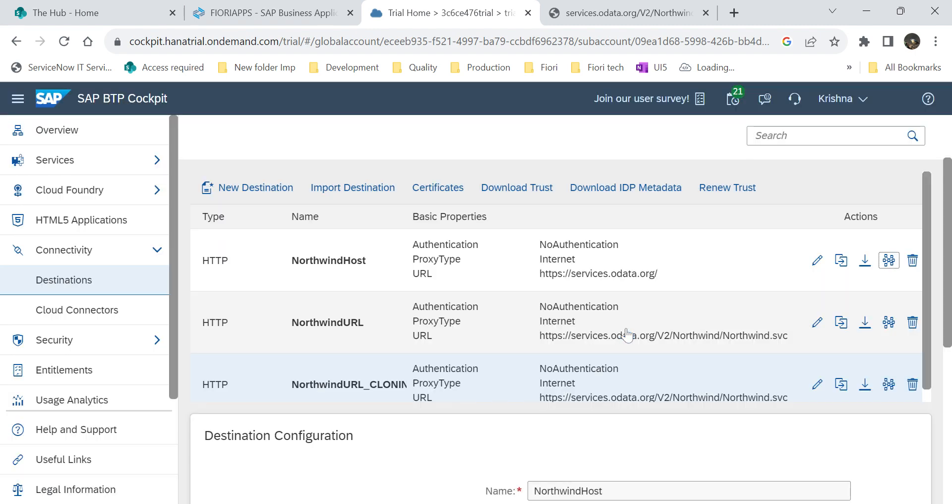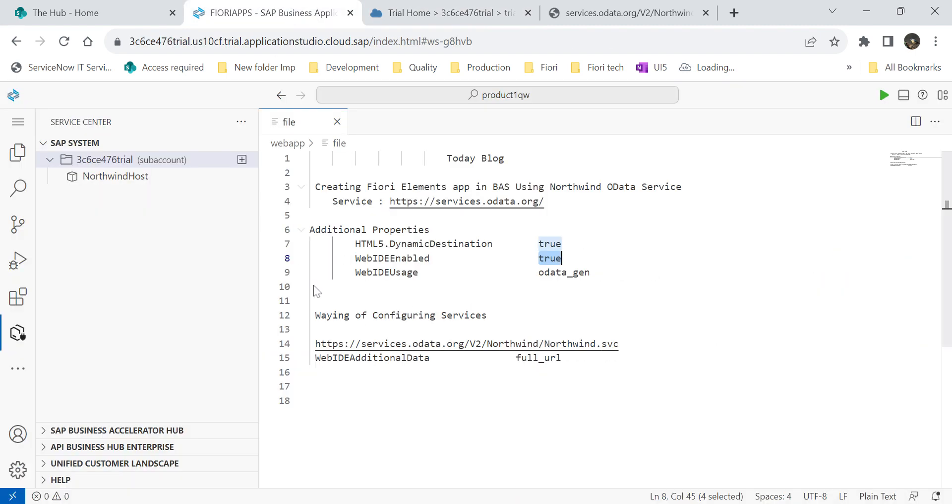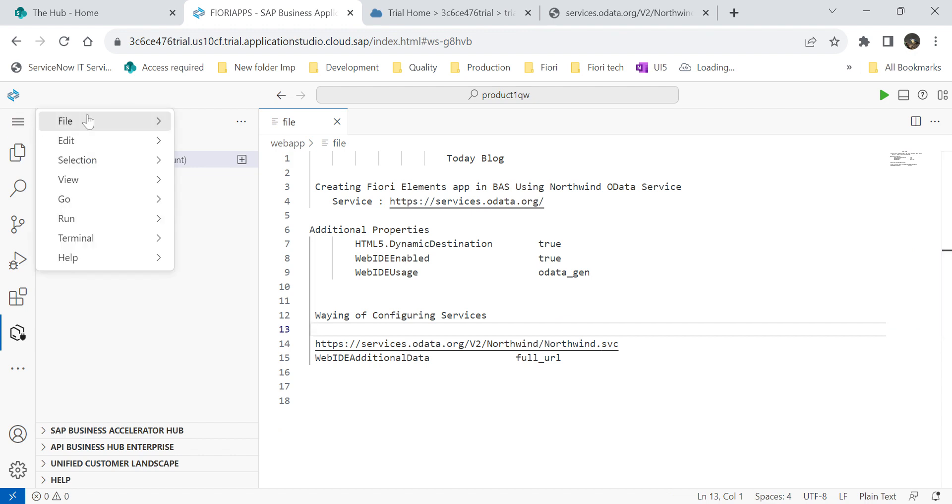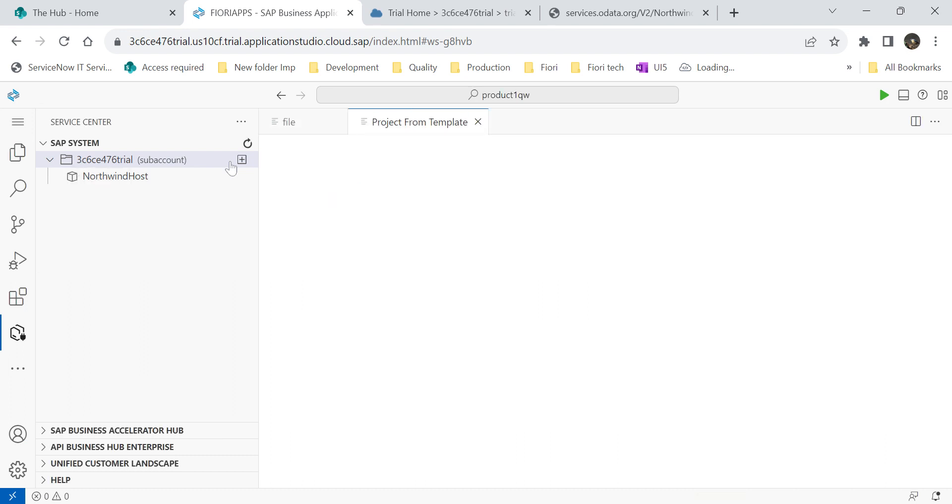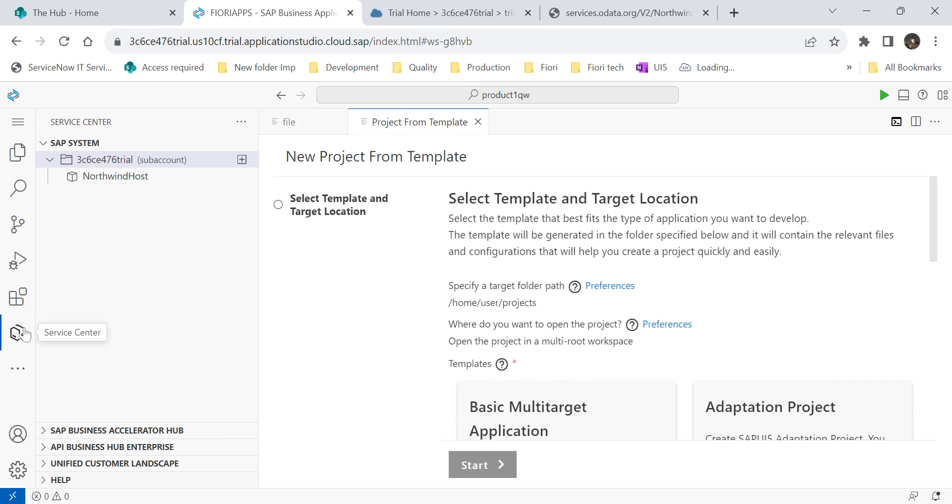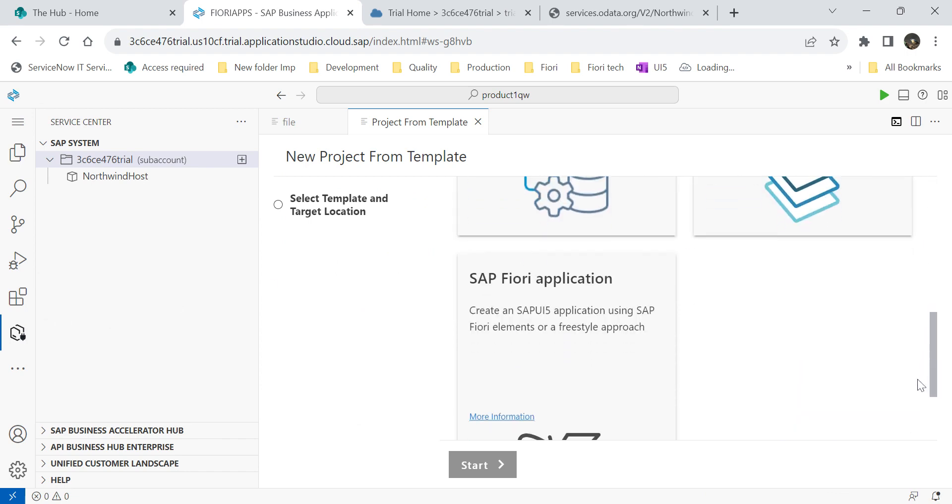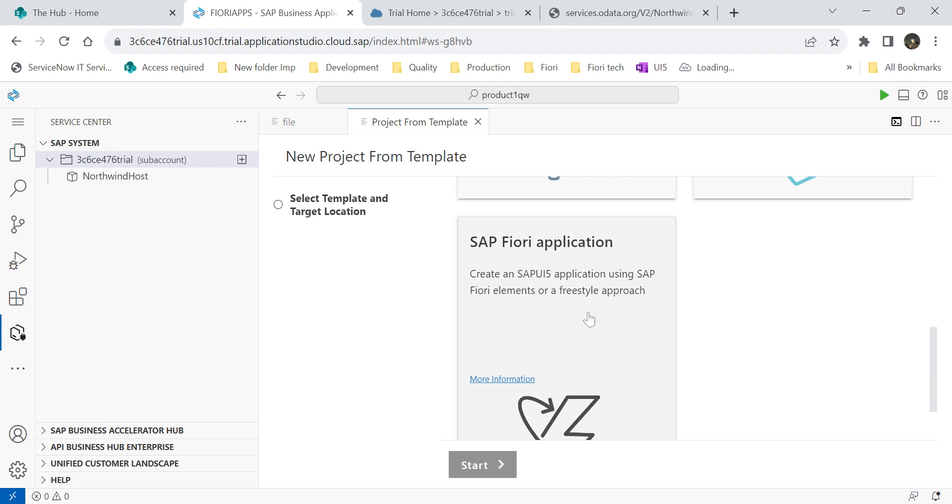Now what I will do is I will go to my business application studio. Here I will show you how to create Fiori elements. For that, file, new project from template. In previous video, I showed you through service center itself, we can create our application. But here, I am selecting different pattern. For that, go to SAP Fiori application.